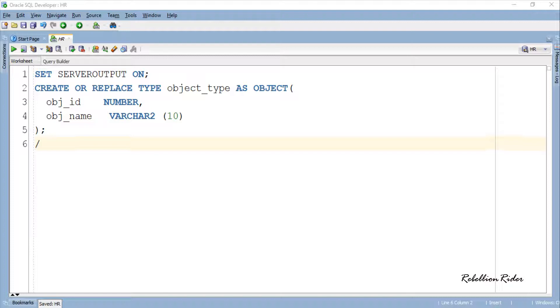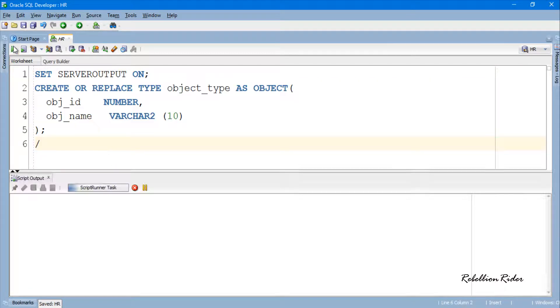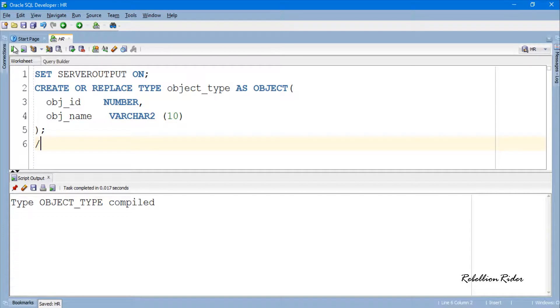Let's compile and create this object. Object created successfully.